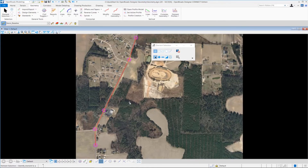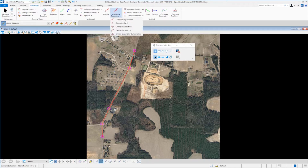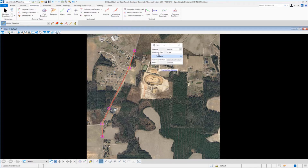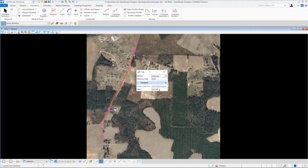Let's zoom out and review what we've done so far. We've created our tangent elements and all the curves that make up the horizontal alignment for London Road. The next step is to combine these elements together to create the horizontal alignment using the Complex by Elements tool. On the Geometry tab under Complex Geometry, select 'Complex by Element.' A dialog box appears — set the method to 'Automatic,' key in a maximum gap of 0.10, and in the name field key in 'London Road.'